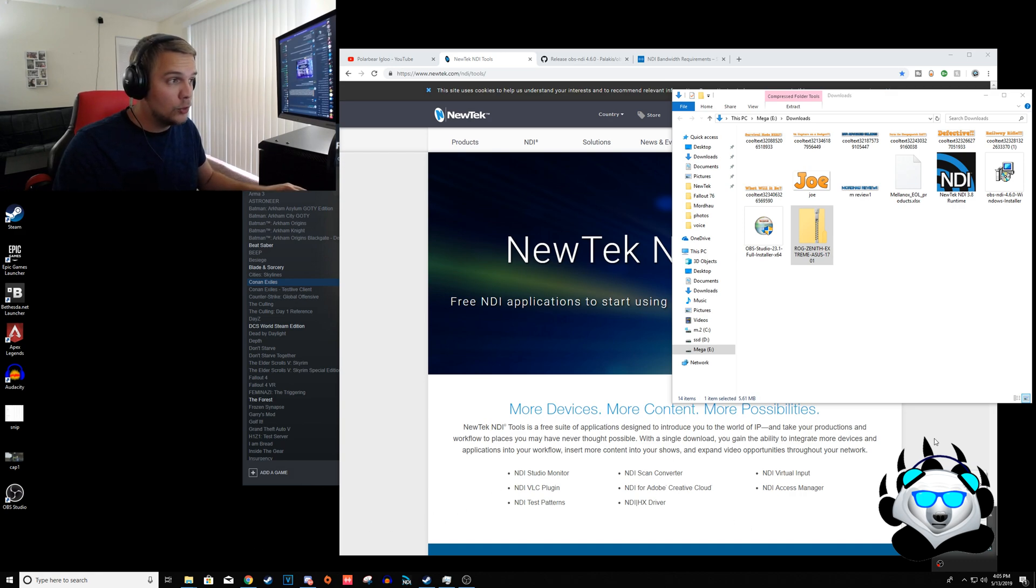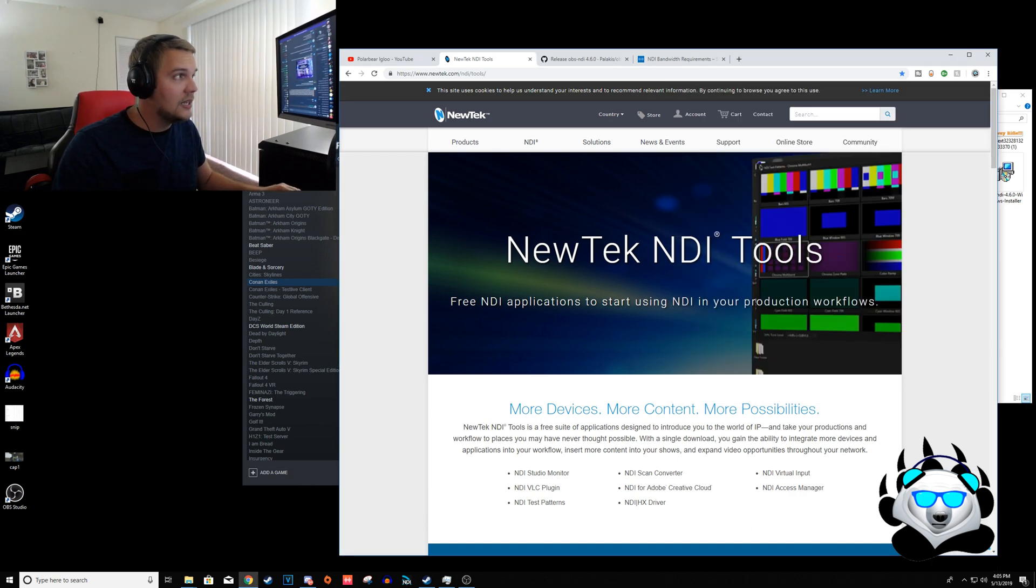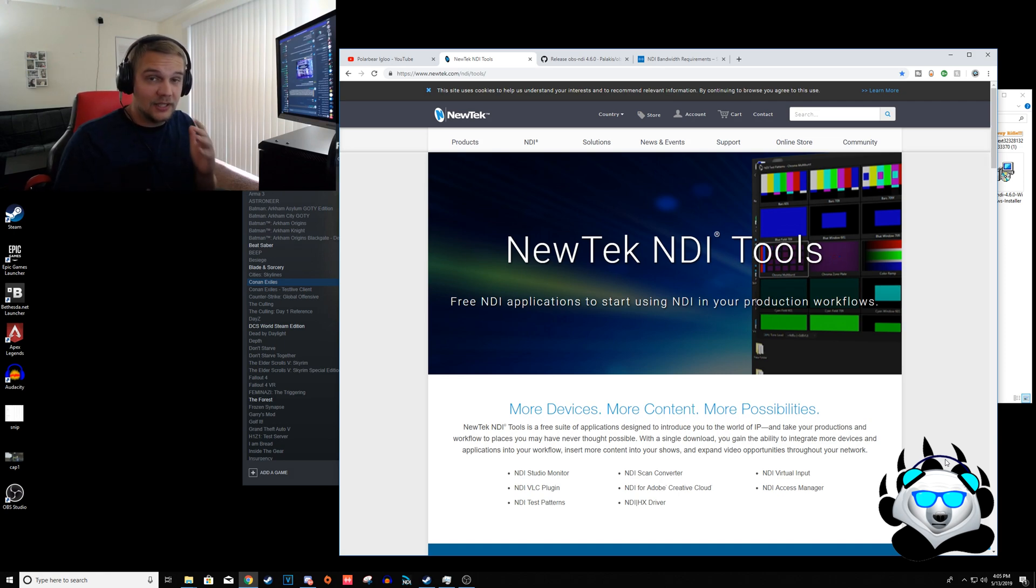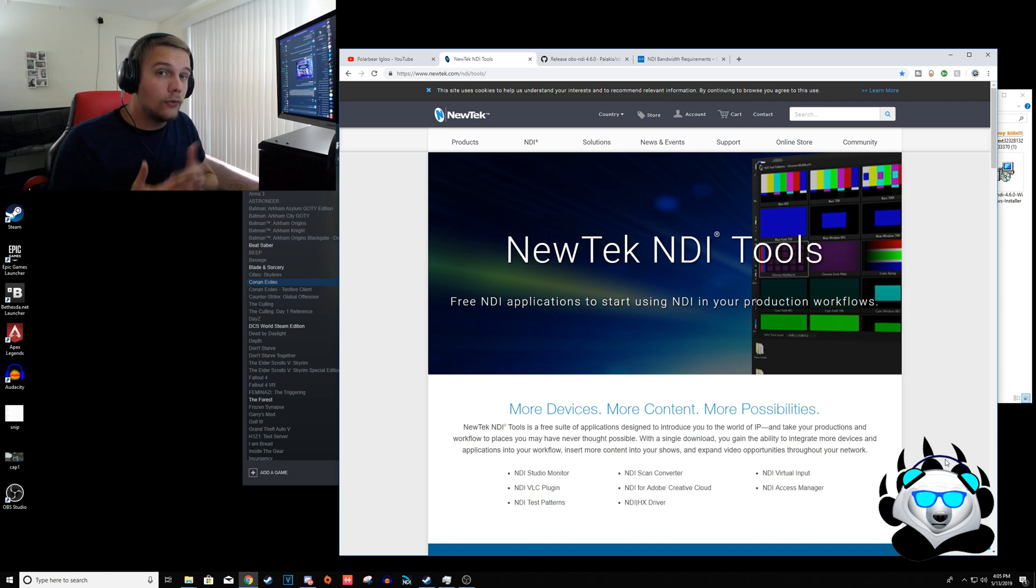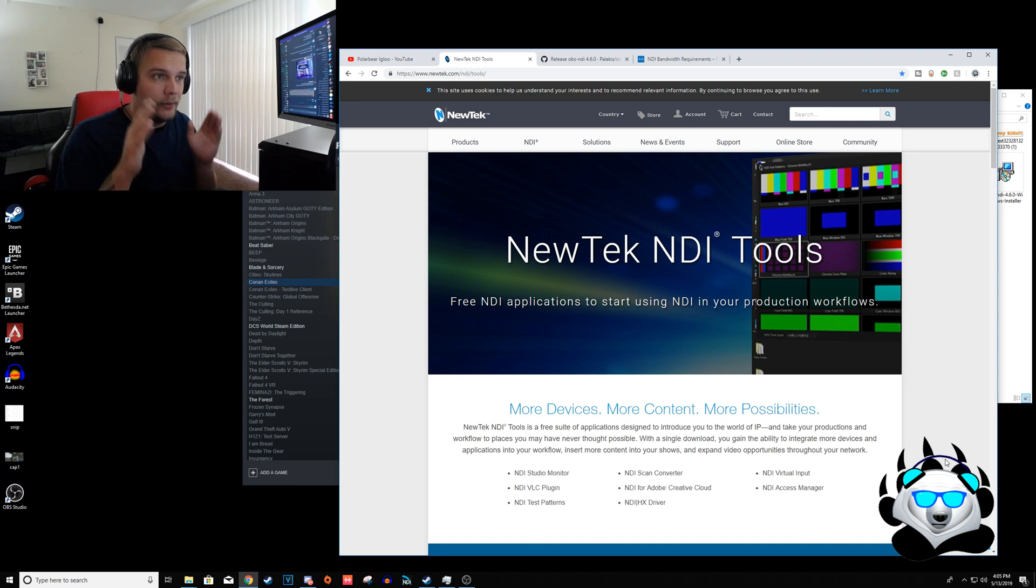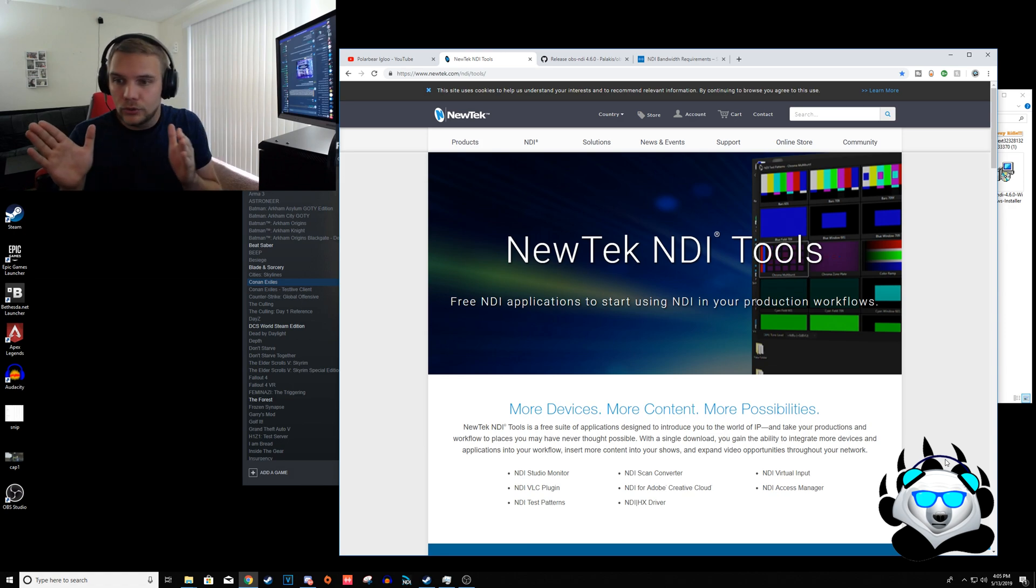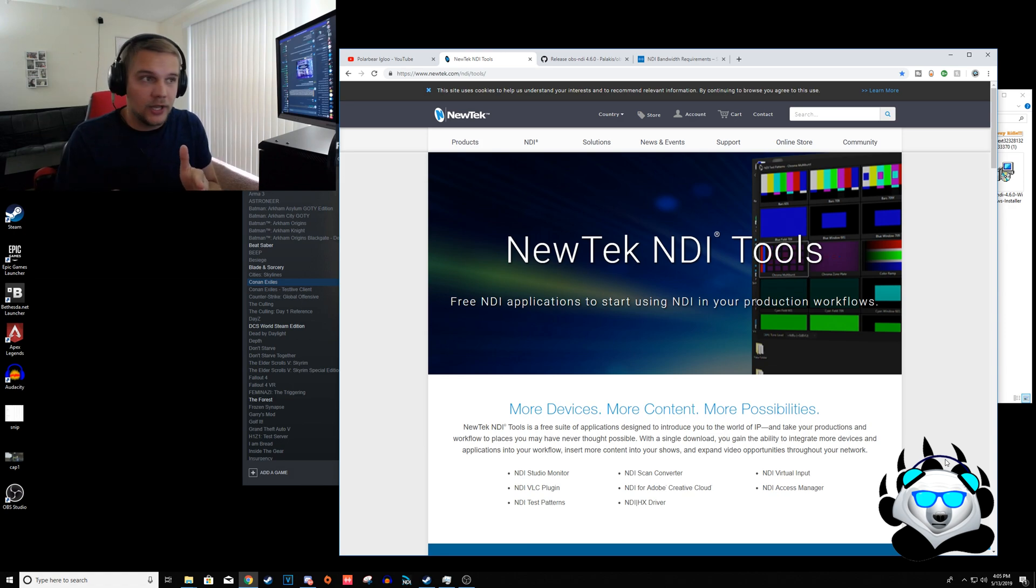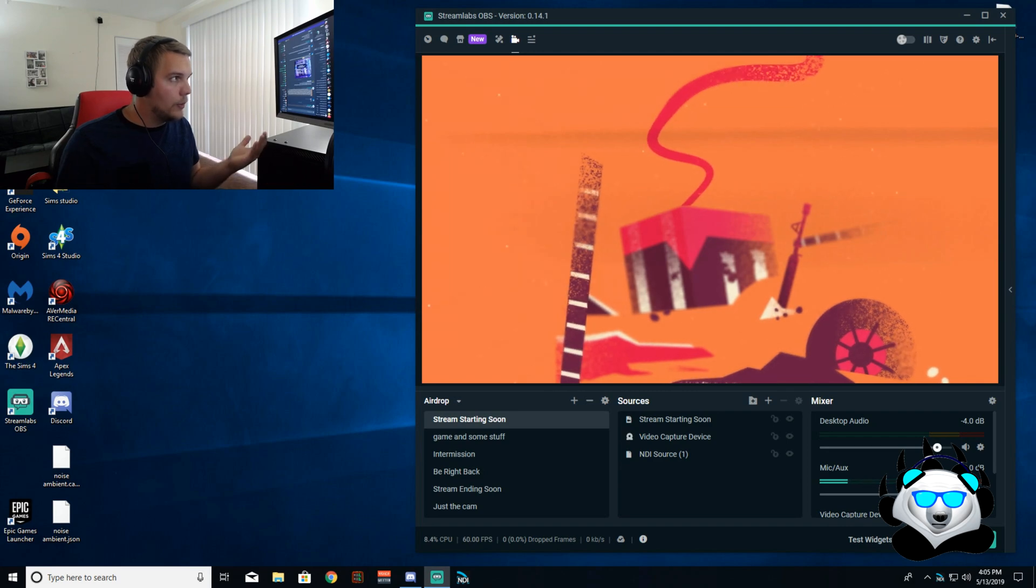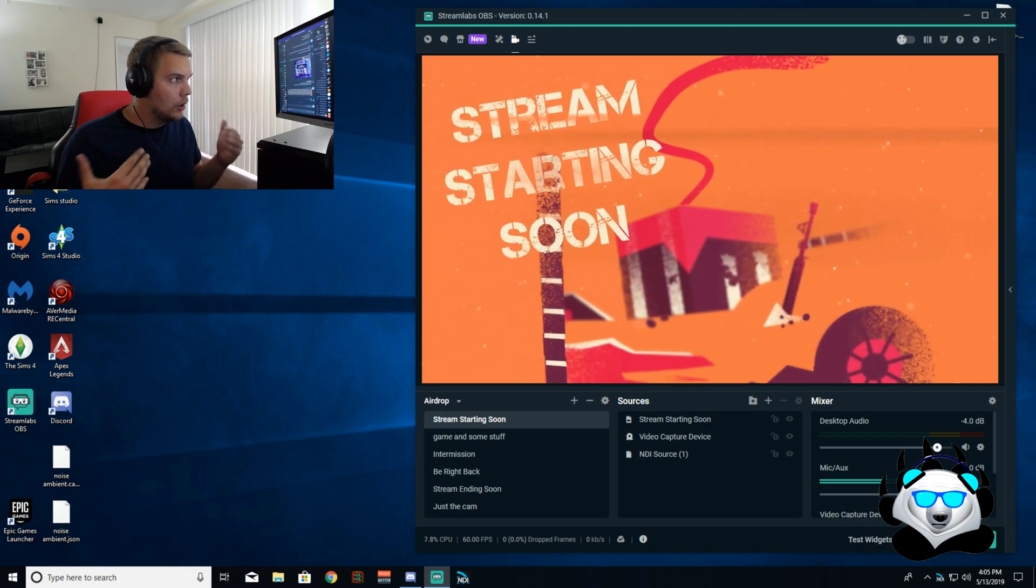And again, this is something where you need to have 10 gig cards if you want to do 4K 60 FPS and you want to be able to stream your whole monitor onto a 4K 60 capture on top of everything else.